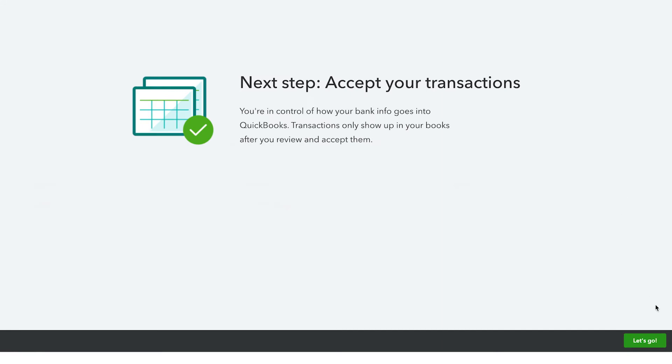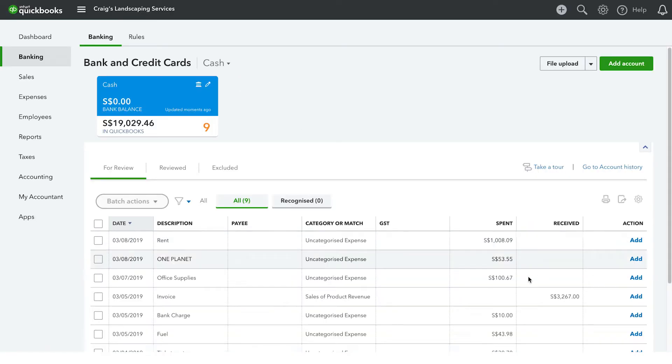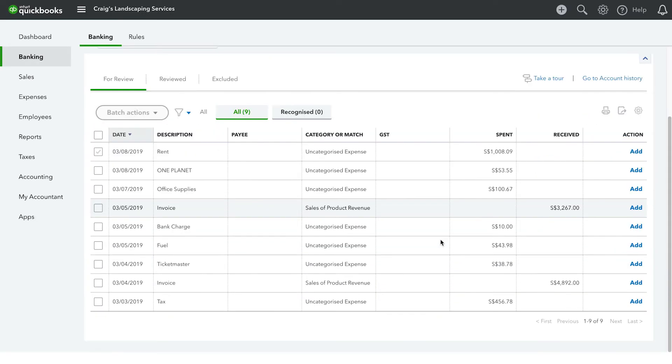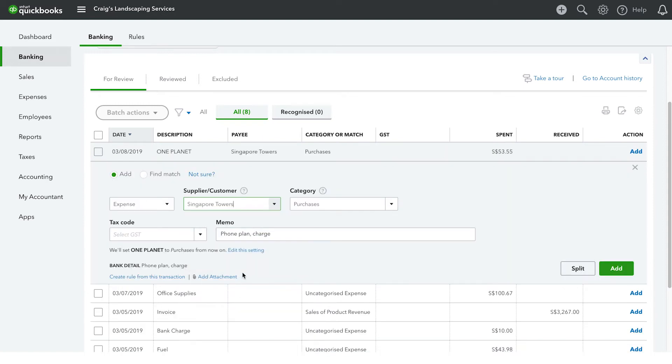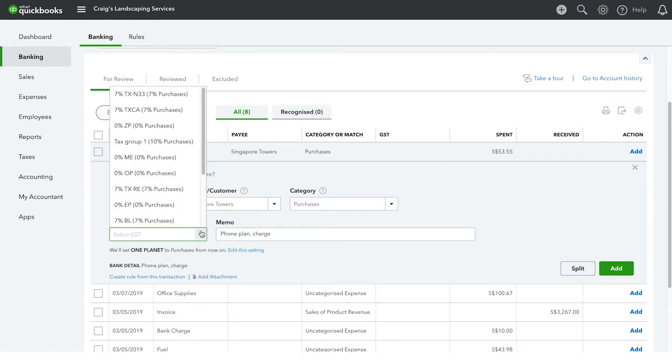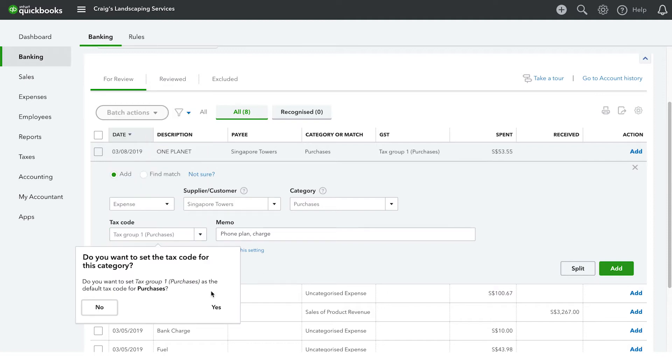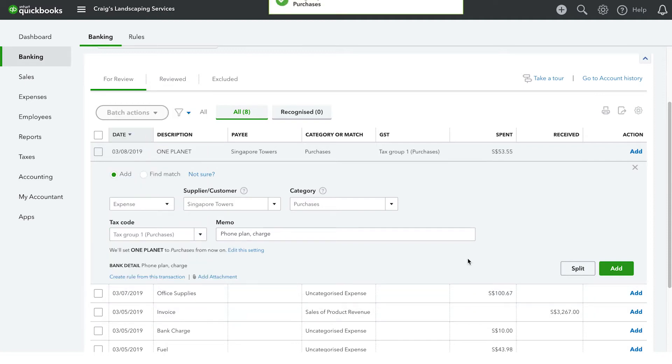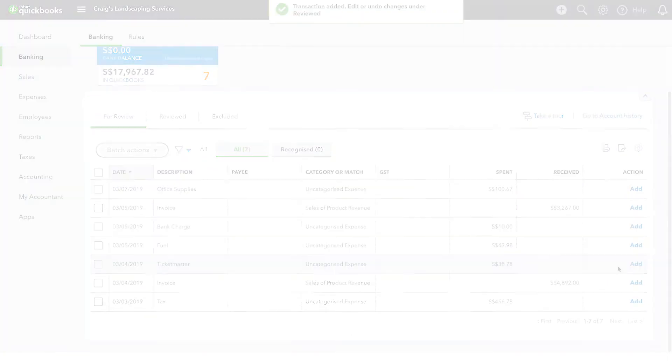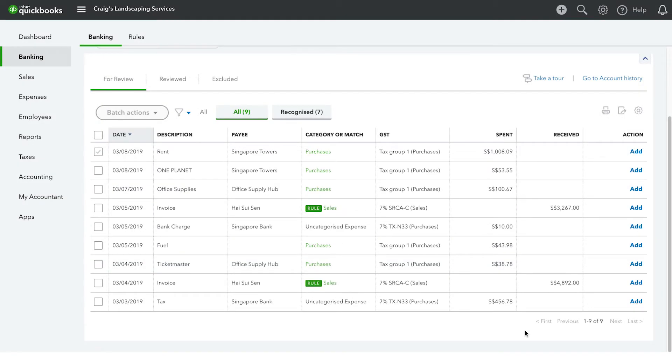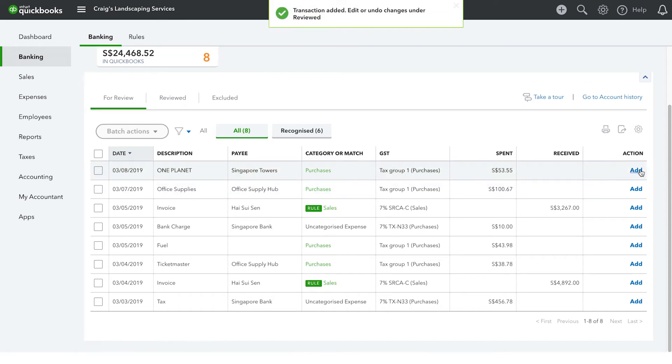From there, you can go into the banking center where you can then categorize them. The great thing about this process is that as you enter the transactions from your suppliers and then categorize them, QuickBooks learns how you spend your money with your suppliers. So later on, whenever you download more transactions from those same suppliers, QuickBooks will automatically know how to categorize them.